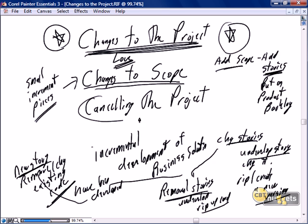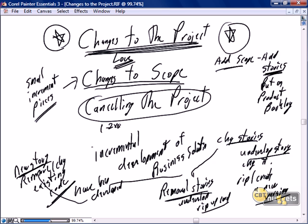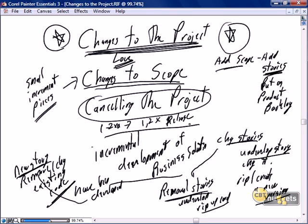We love to see changes entering into a Scrum project because it's so easy to accommodate. Similarly, if we need to cancel the project — we're one release, two releases, x releases into the project, one sprint, two sprints, x sprints into a release — and something has happened, the project needs to be changed. Literally, it's as simple as telling the team to stop work.